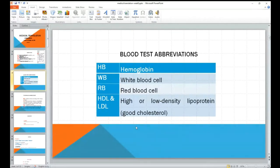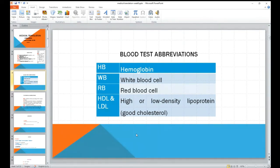Look at what is commonly used on the screen — blood test abbreviations. Have a look at the blood test result. You will find all items, all the lines in the blood test result. They use abbreviations from line one to the end, for example HB for hemoglobin, WBC for white blood cell.